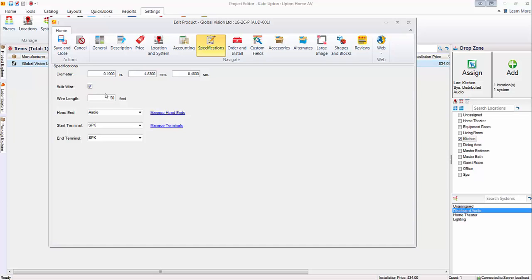you would not mark that as bulk. It would be a specific length in the model number. But because this is bulk, the wire length will vary. And that's where this setting comes into play.